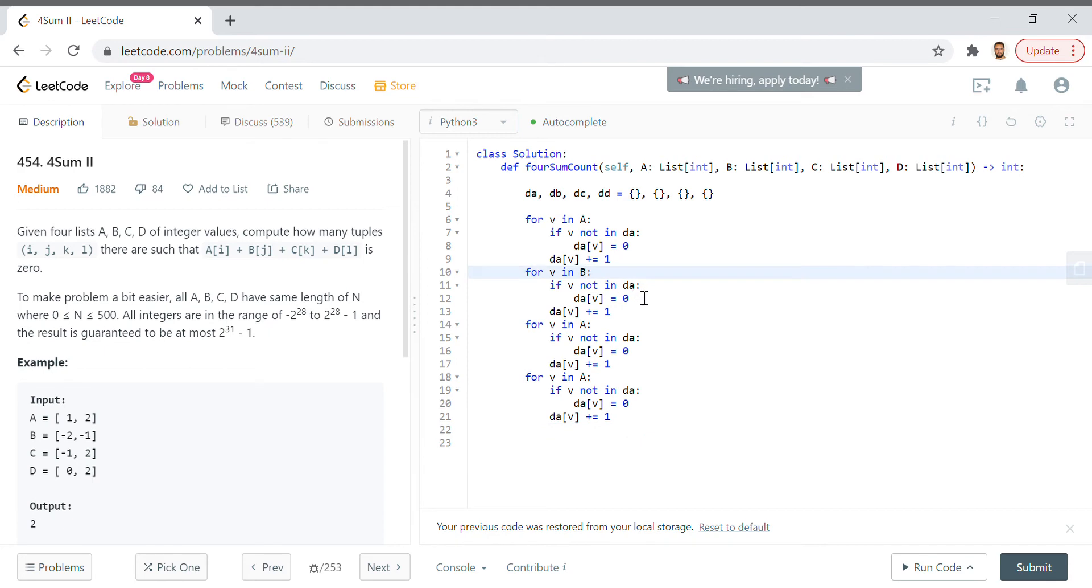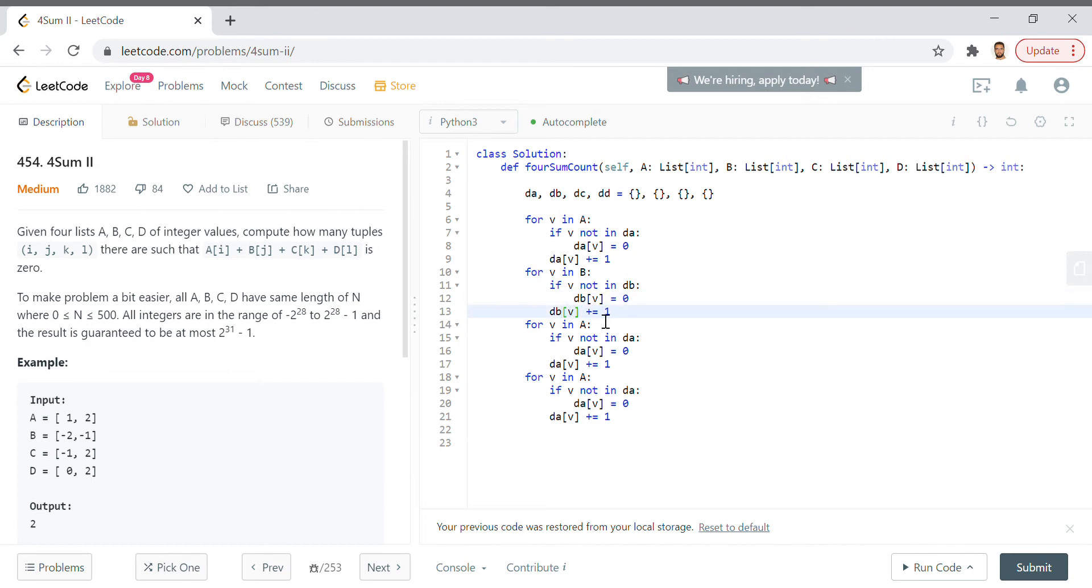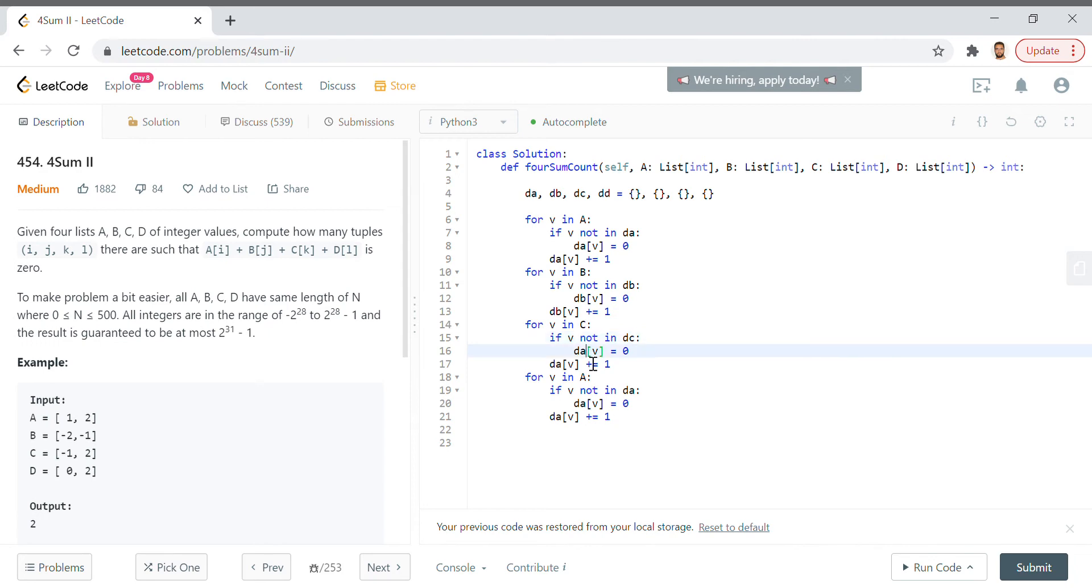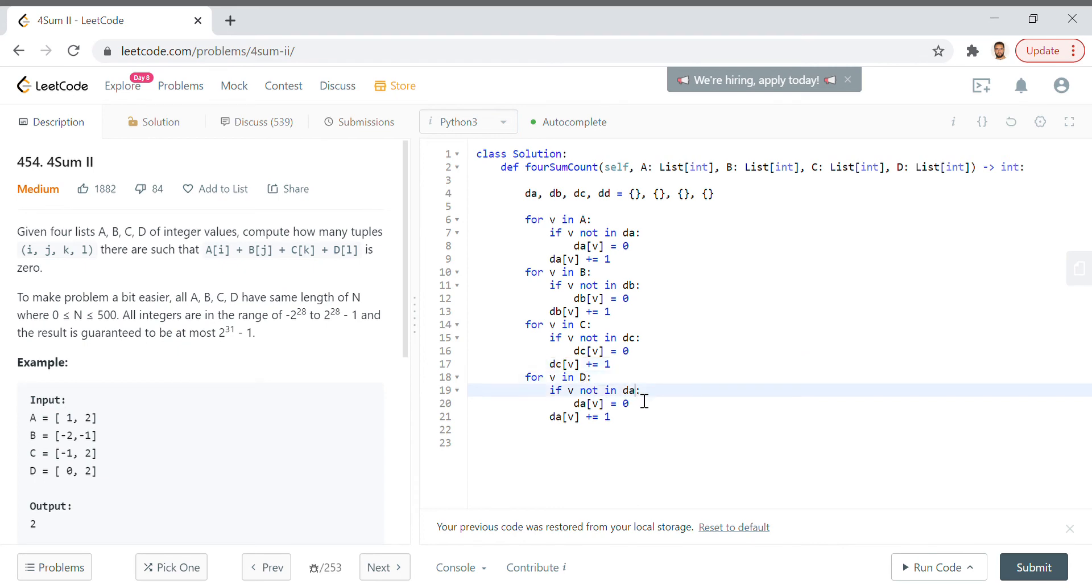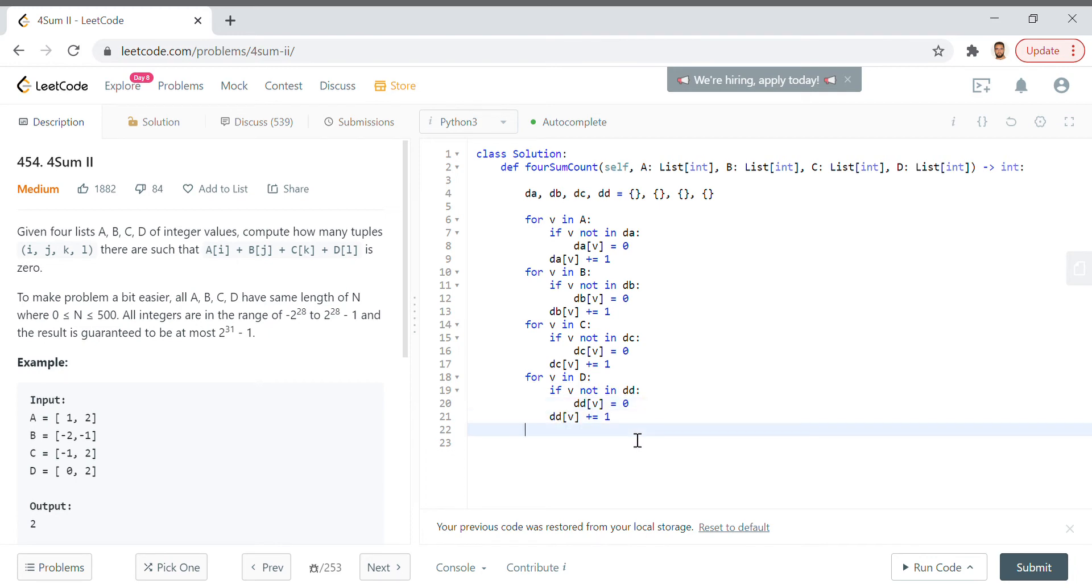Then we'll repeat this logic for each of the lists: for v in b, do the same thing with db, and then we'll do the same thing for c with dc, and again for d we will say for v in d with dd.